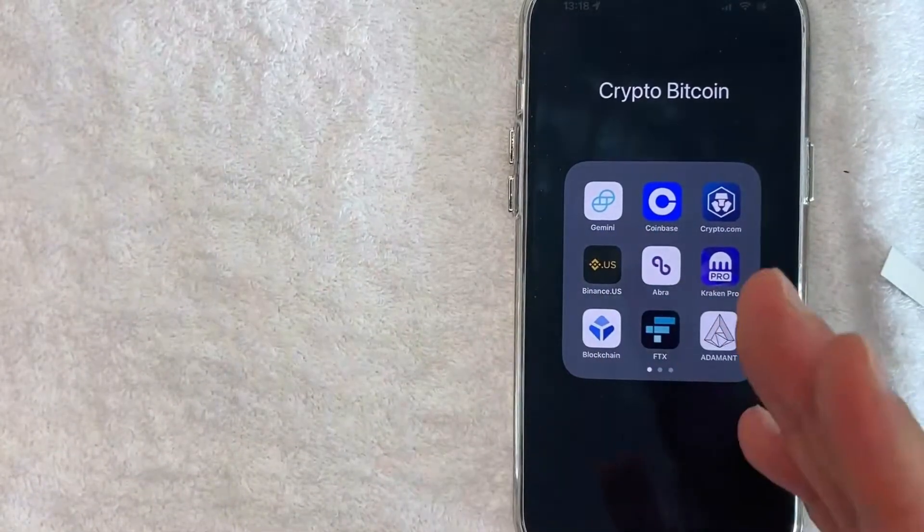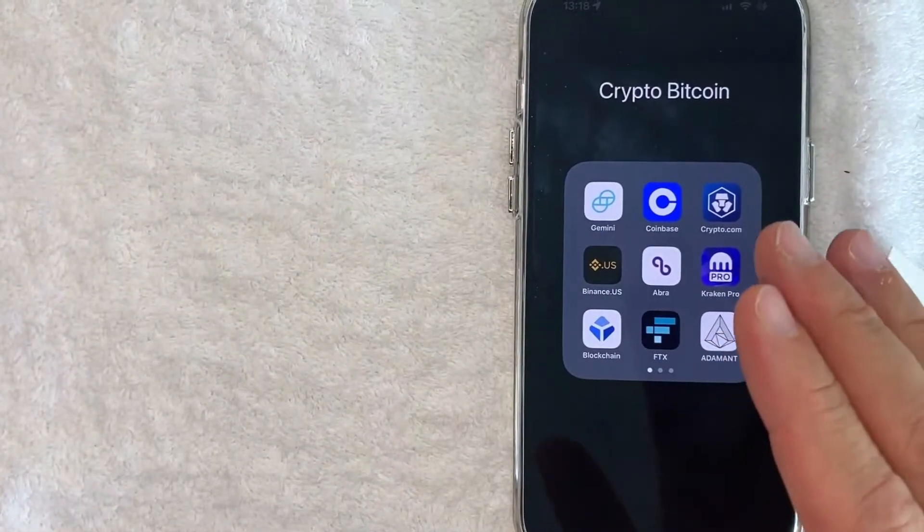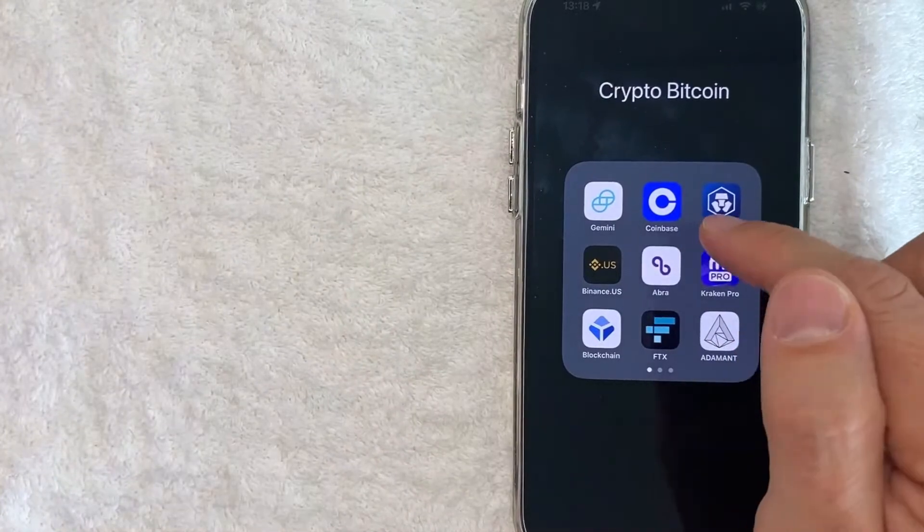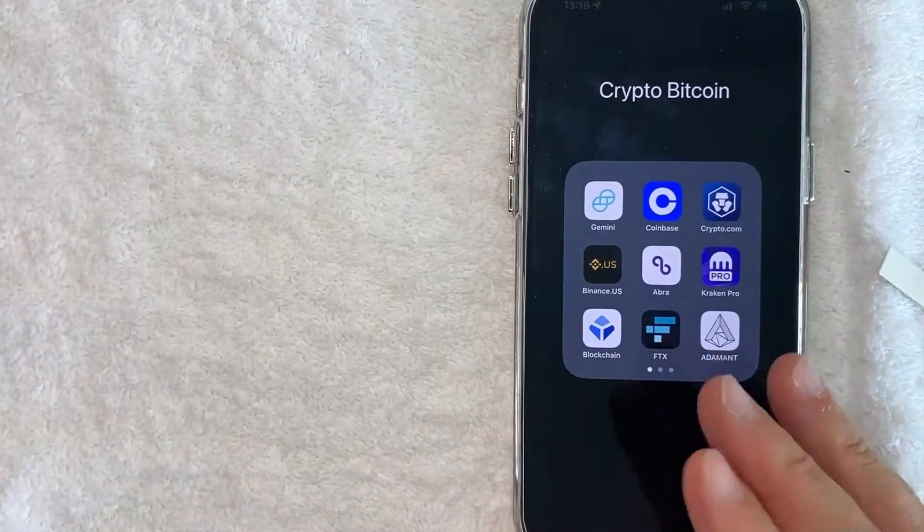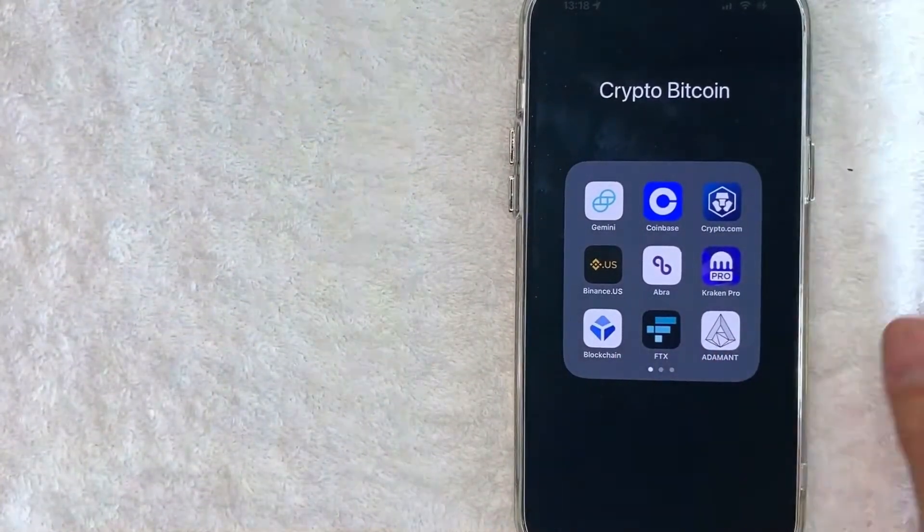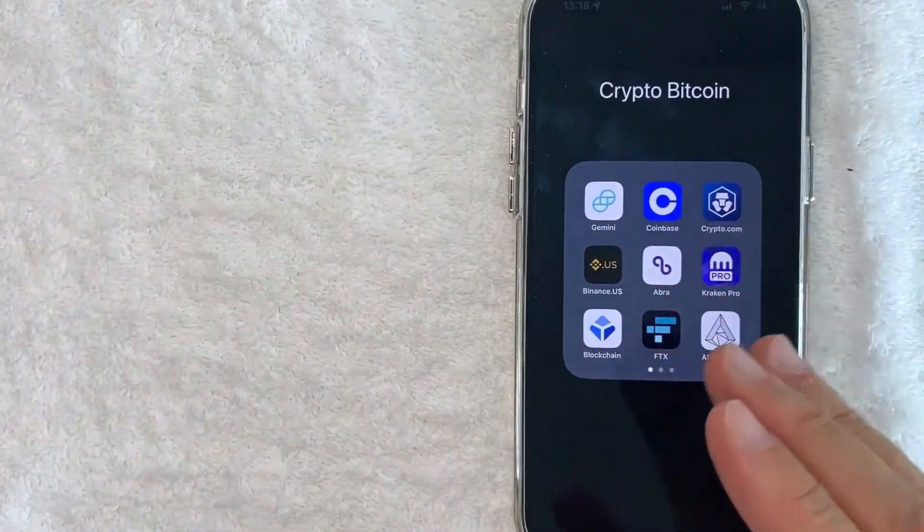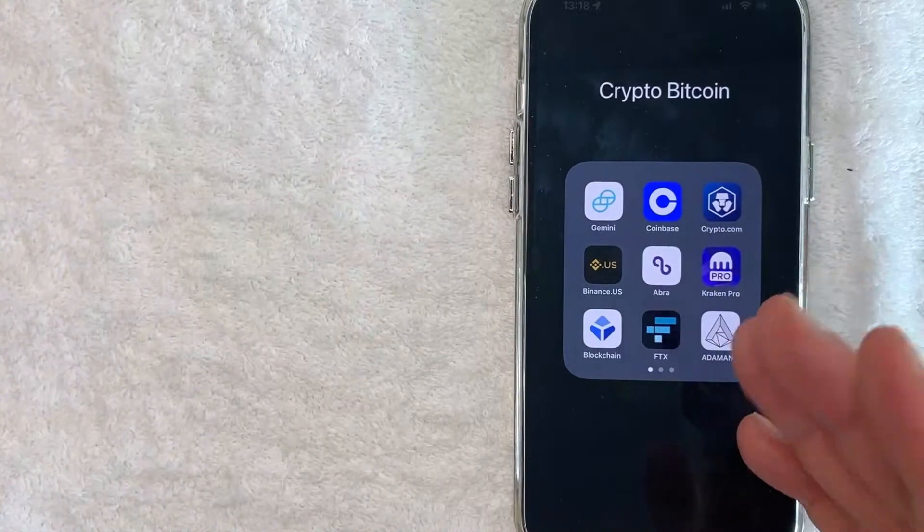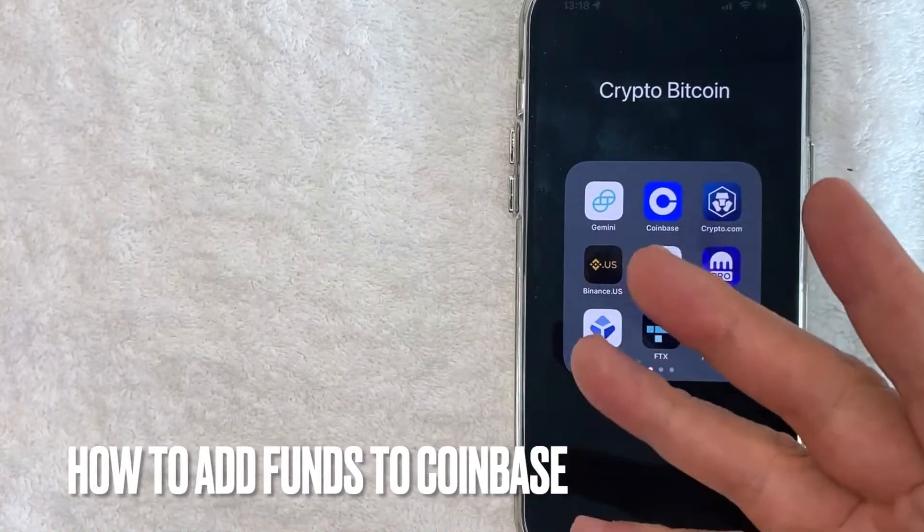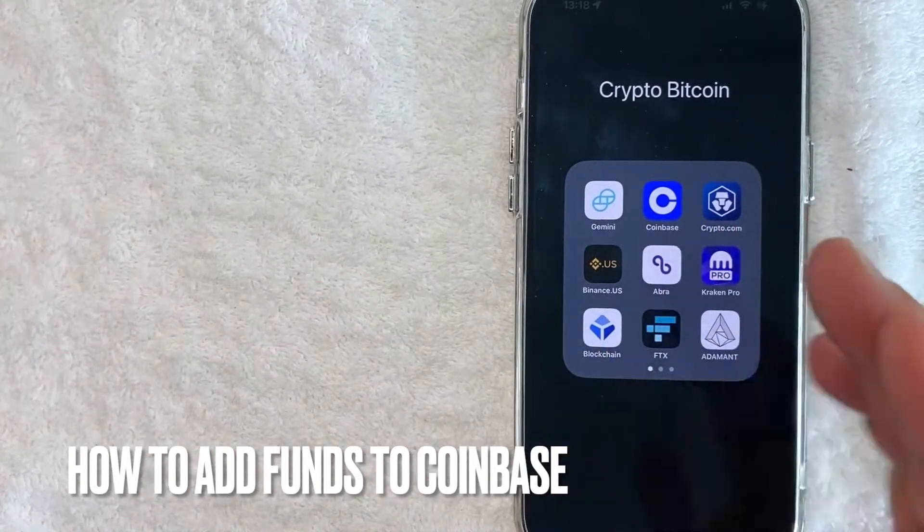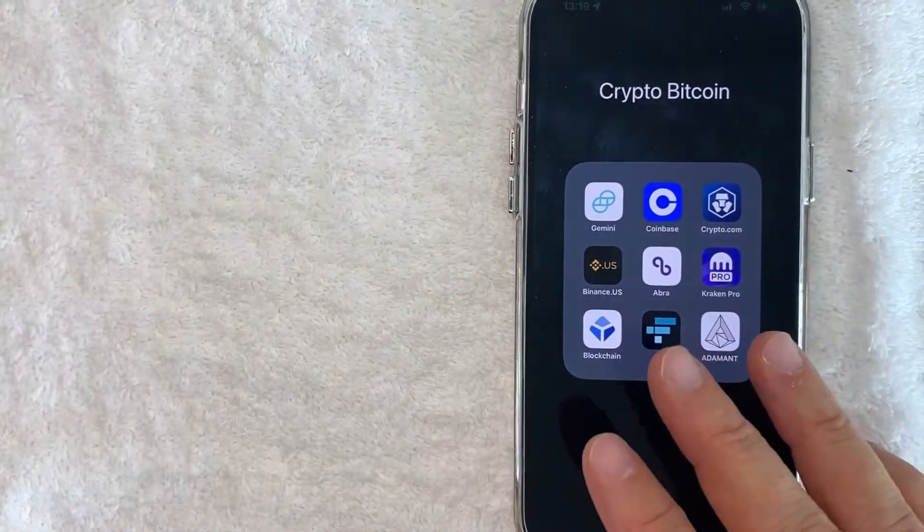Hey, welcome back guys. Today on this video we are talking about Coinbase, and more specifically I'm going to answer a question that I've been getting a lot lately: how do you add funds to your Coinbase account? So let's go ahead and talk about this.